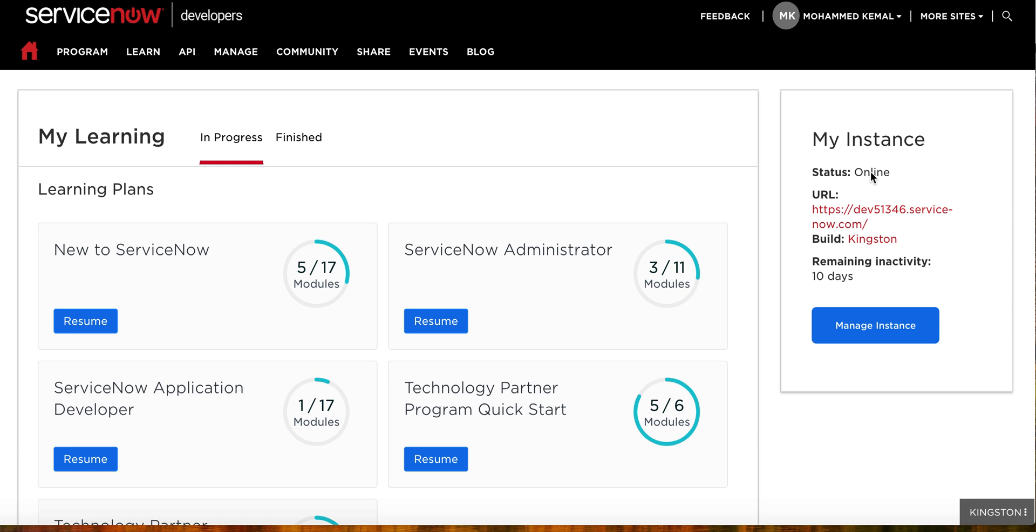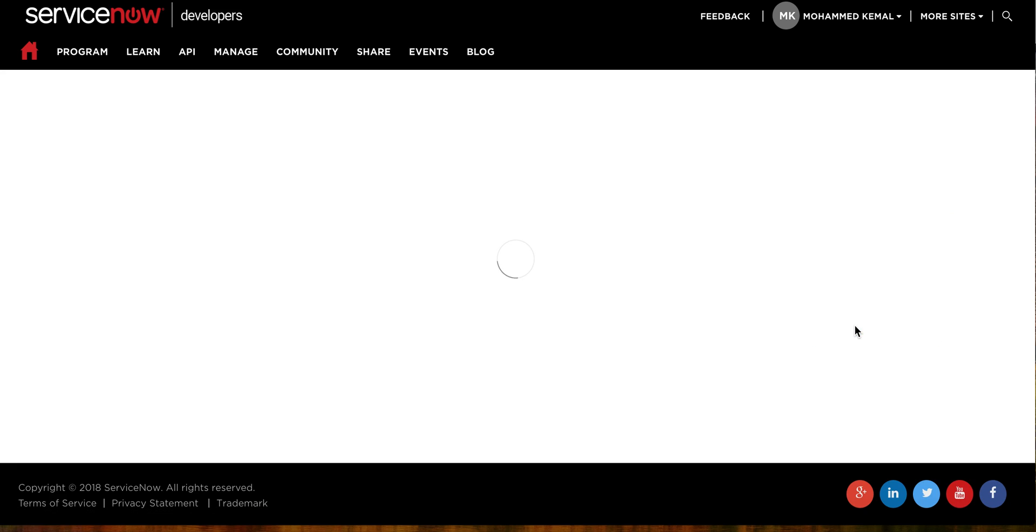To start here, we need to see we are online. We have the URL and the build is Kingston. Once you click here under Manage Instance, it will give you an option to upgrade your instance. Let's go ahead and look at it.